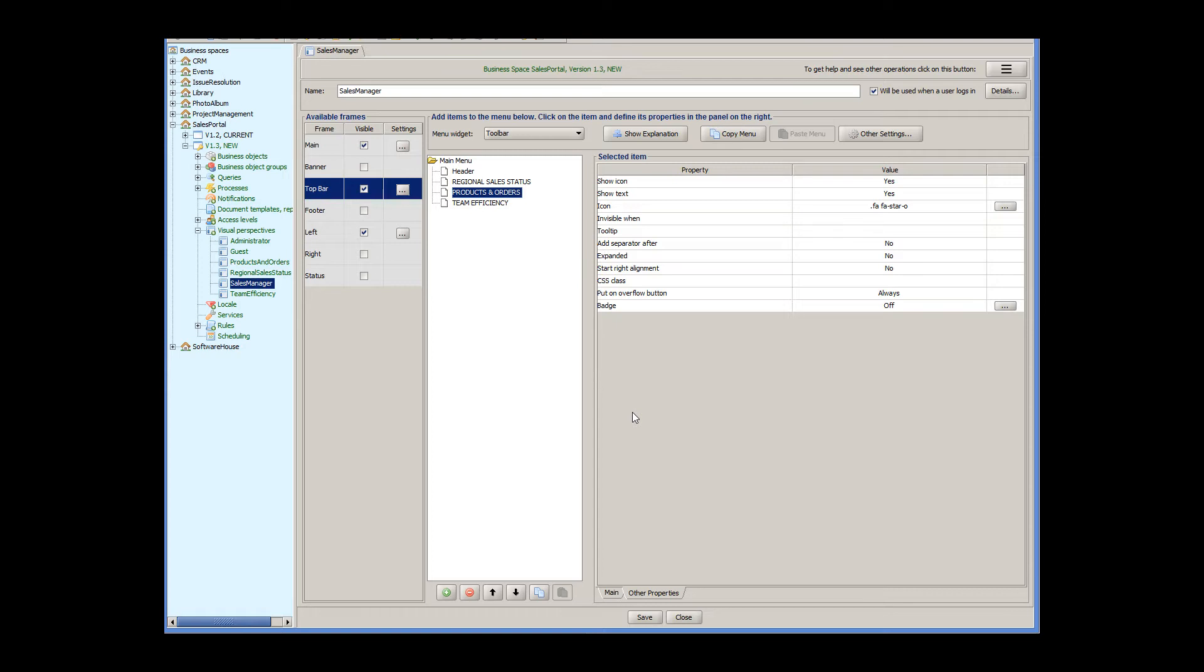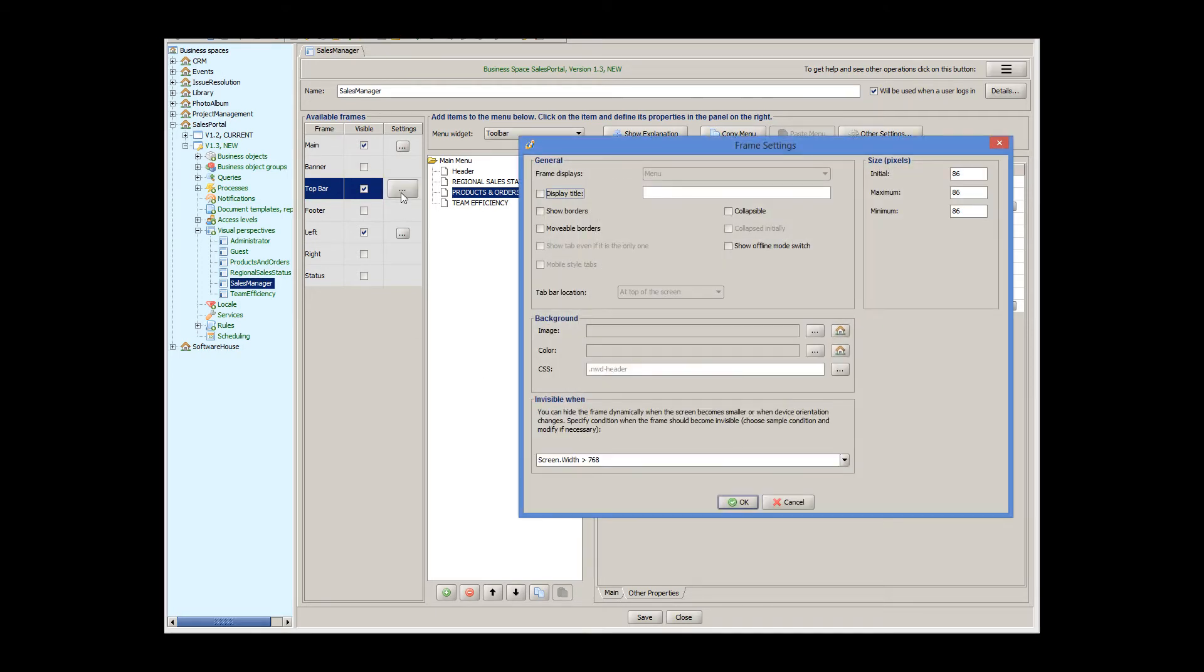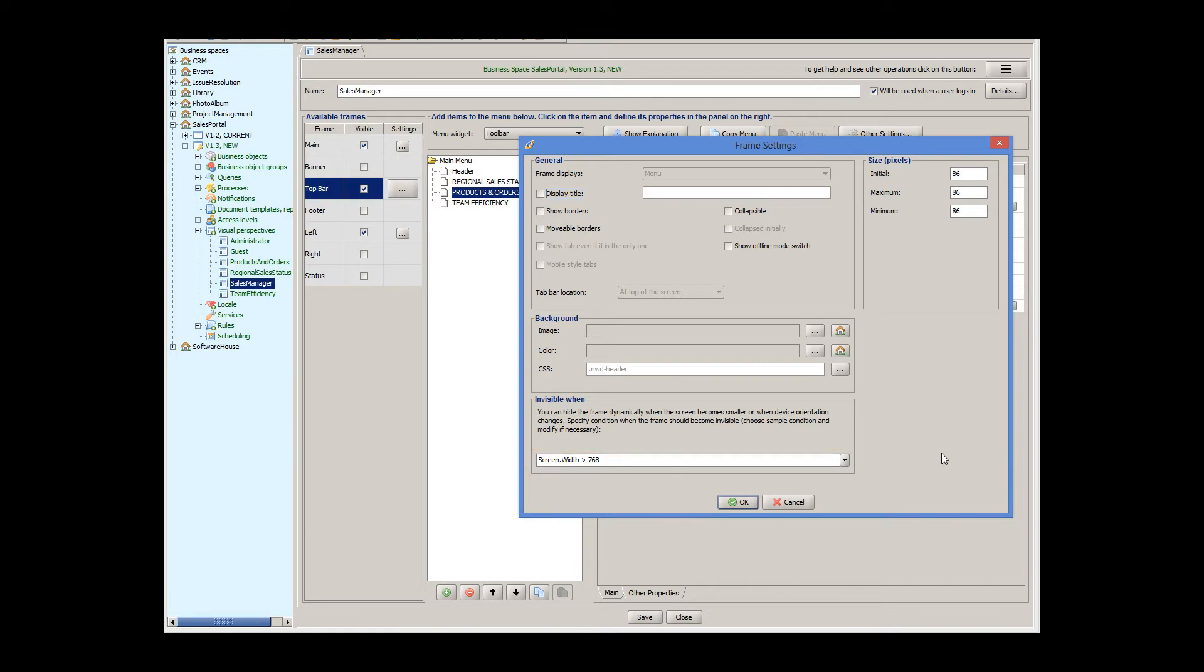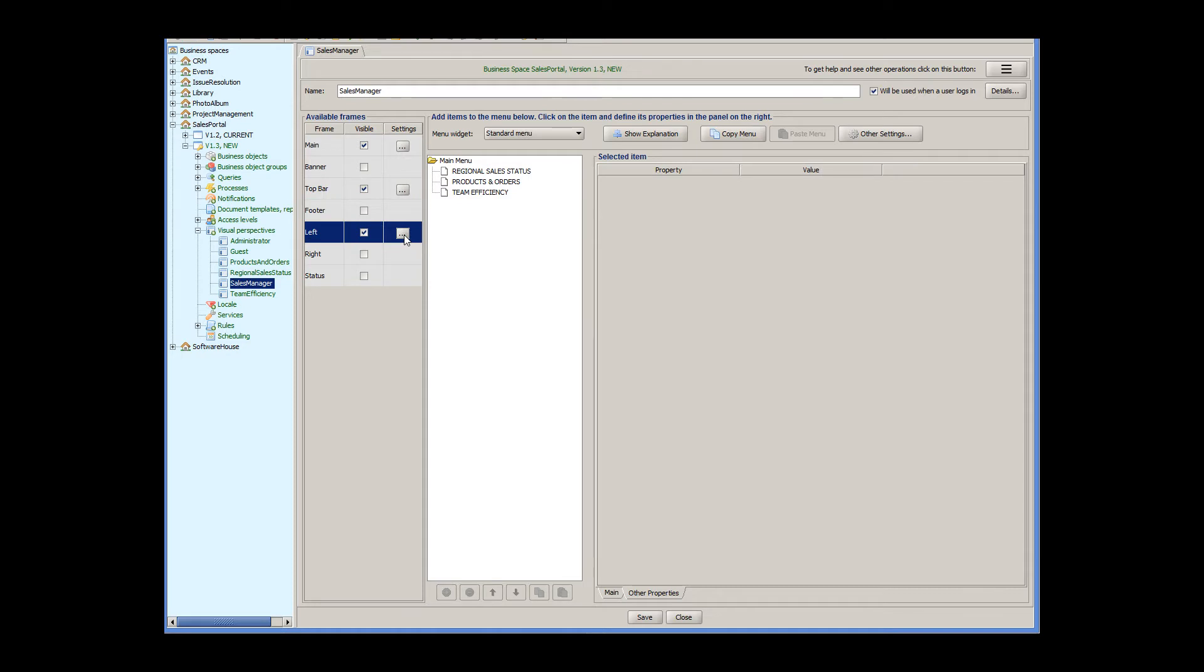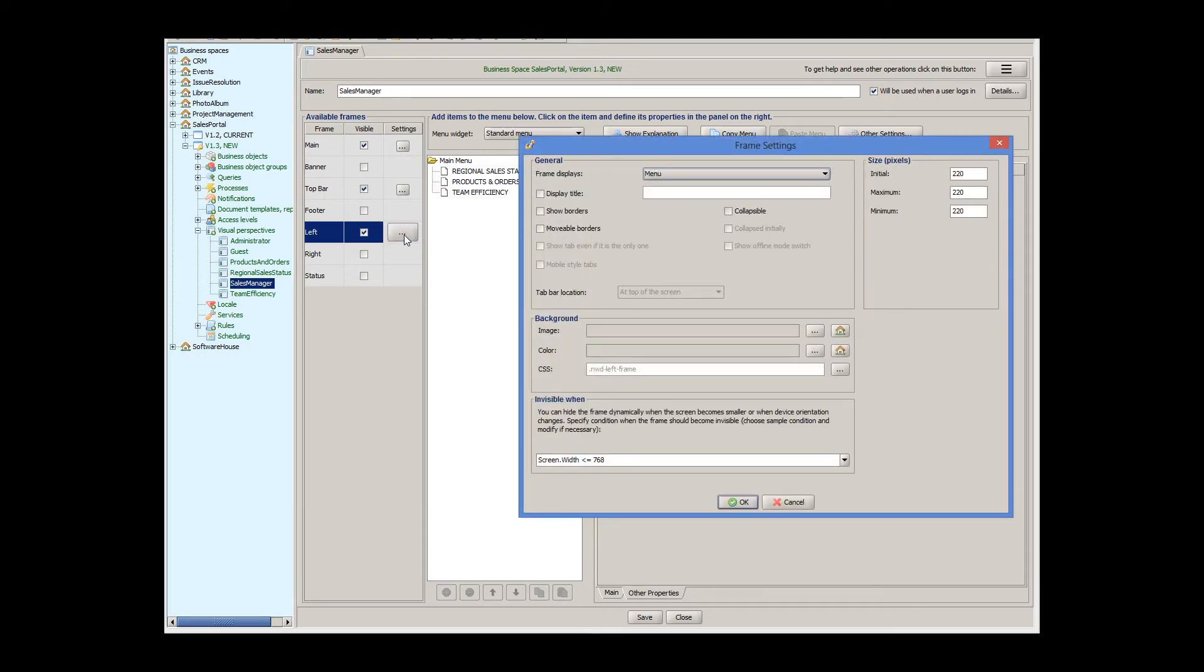Now to make sure that different menus are displayed for different screen sizes, we go to the properties of each frame and specify when the frame is invisible. We can see that the top bar frame is invisible for screens bigger than 768 pixels, and the left frame for screens smaller than 768 pixels. That's all we have to do with the menus.